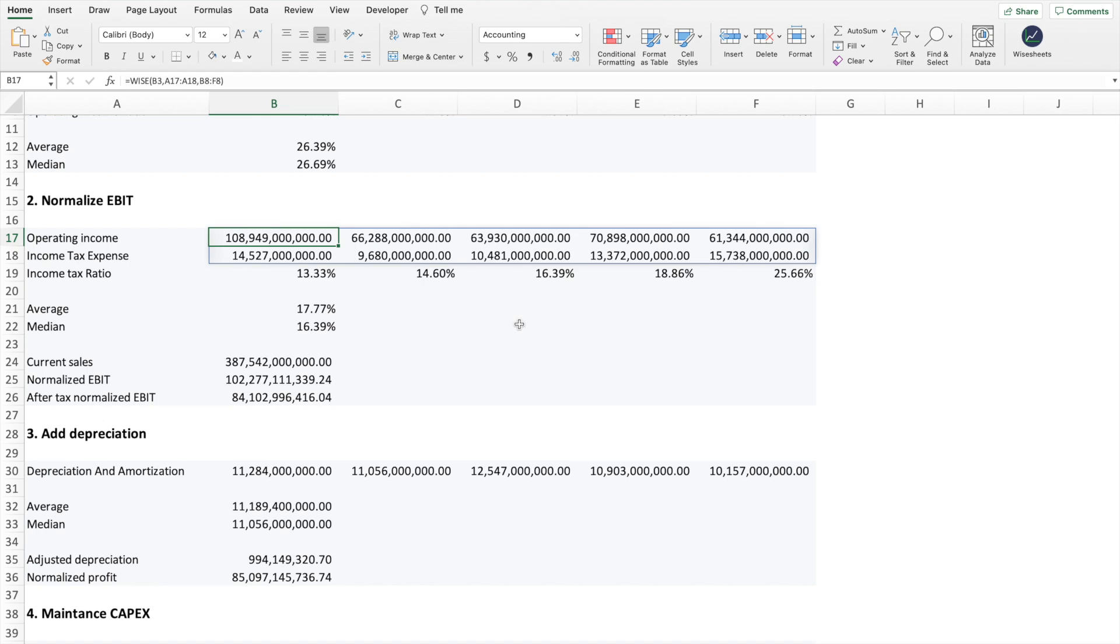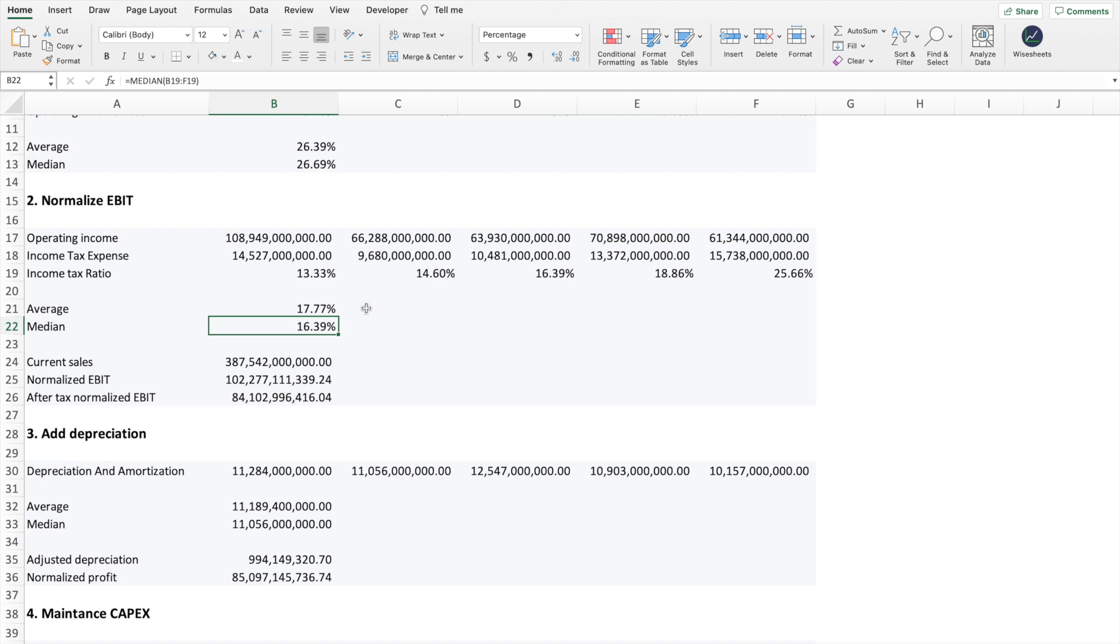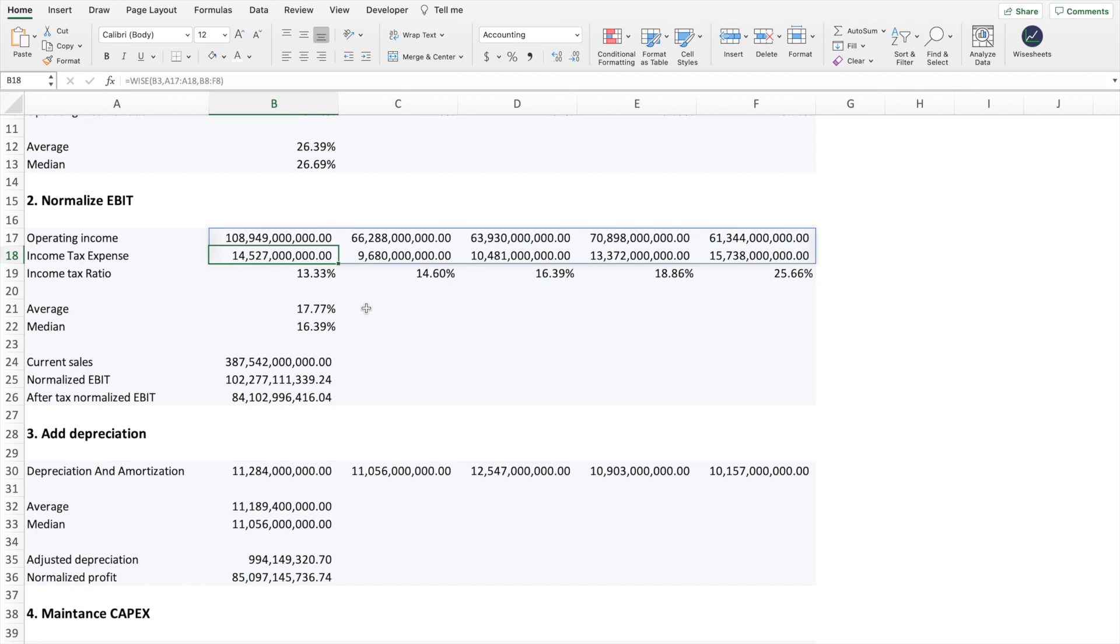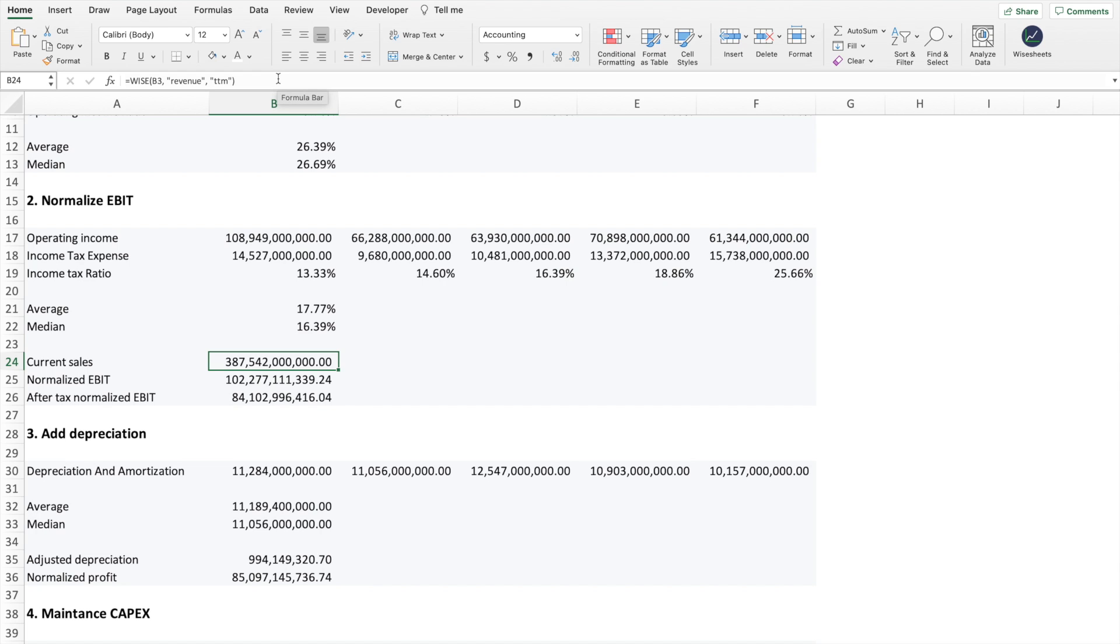The second step is to normalize the EBIT or the operating income. In this case, what we have to do is get the operating income and the income tax expense so that we can calculate the income tax ratio. This tells us on average how much the company is actually spending on tax. As you can see, there's quite a bit of variation. In this case, it probably makes more sense to use the median. But for the sake of simplicity in this template, we always use the average. Now, the other thing that you will notice is that for all these different numbers and metrics that we're calculating, we're using five years. And that is usually typically what is done so that you can capture the company's numbers across multiple periods so that there's not much bias in the data.